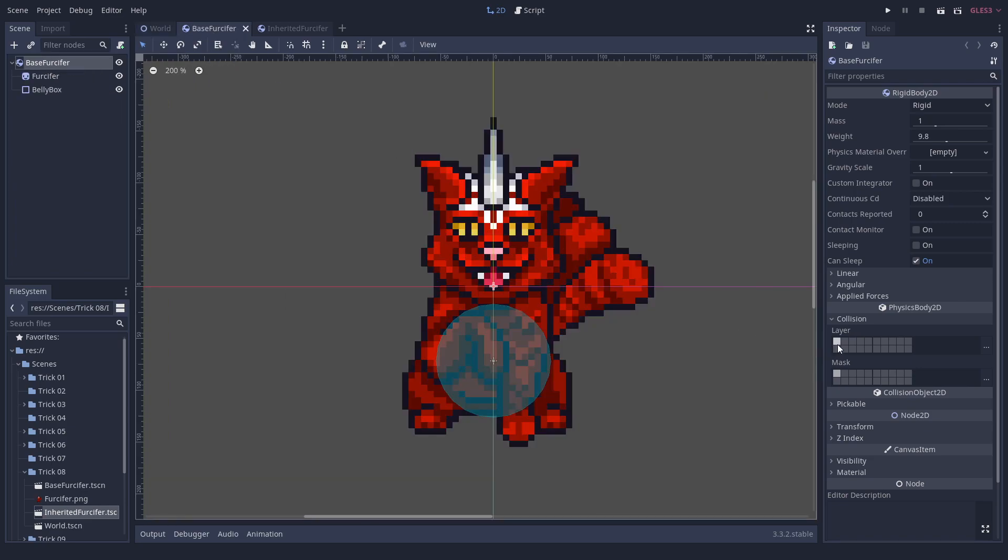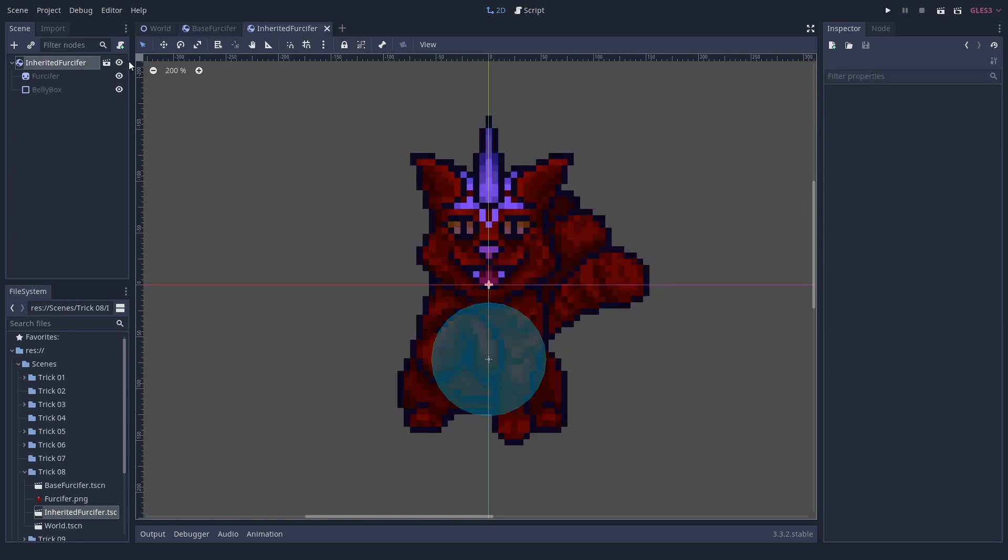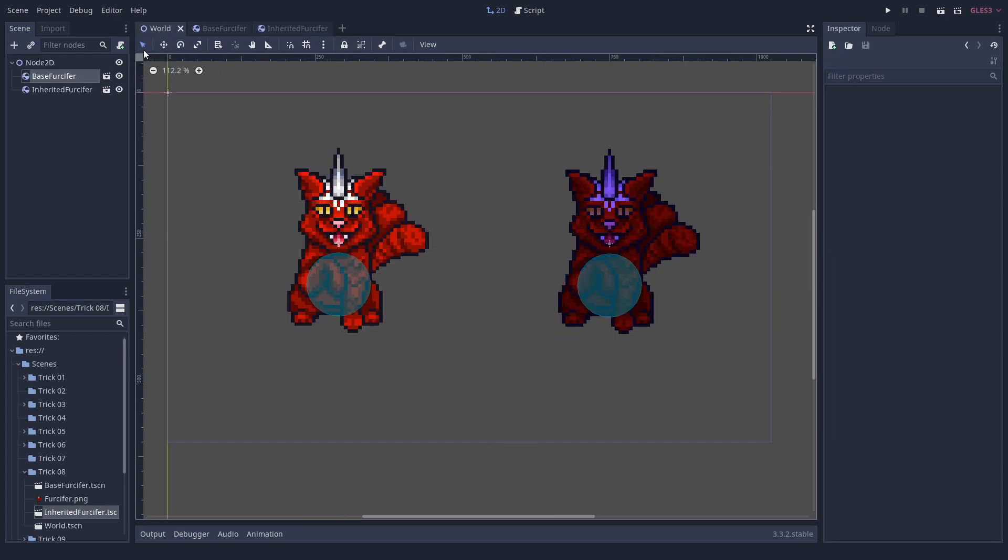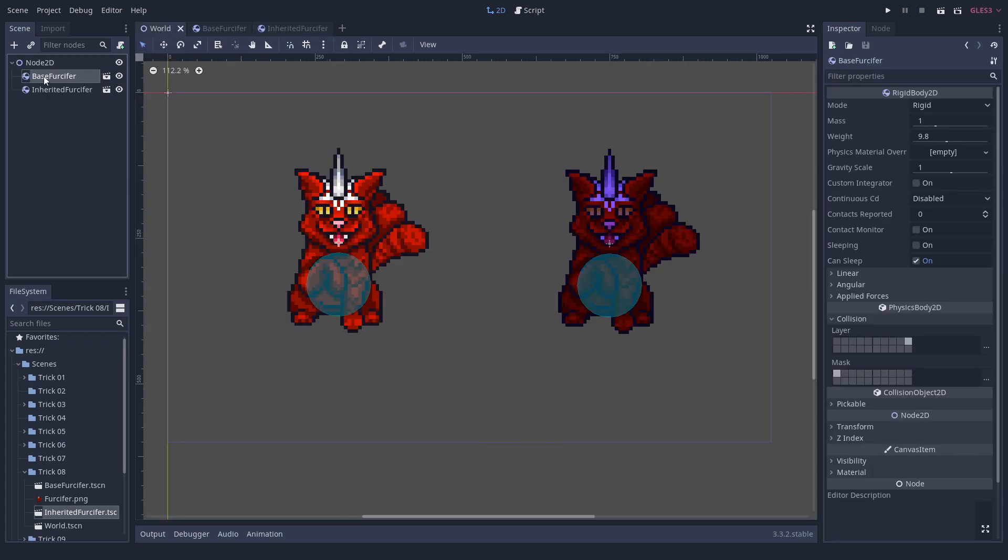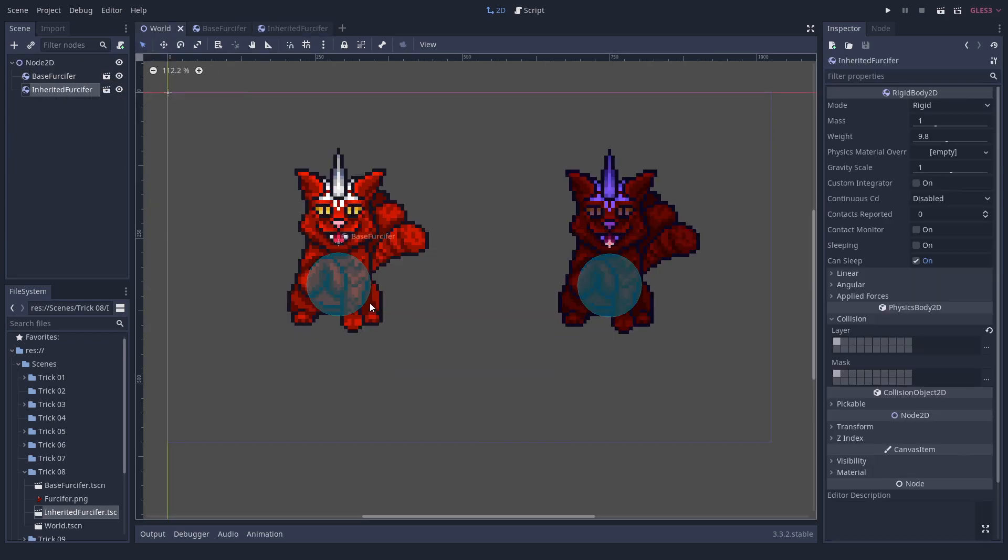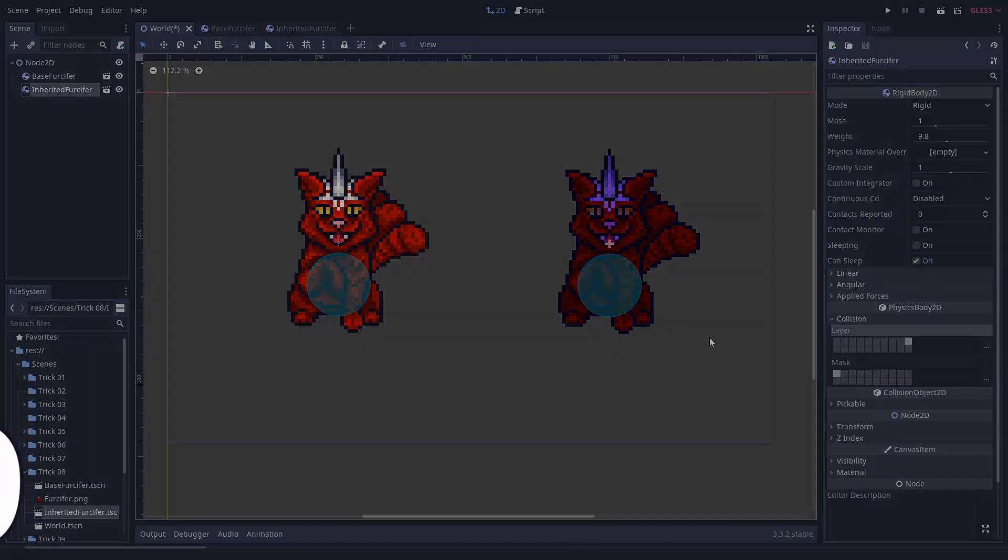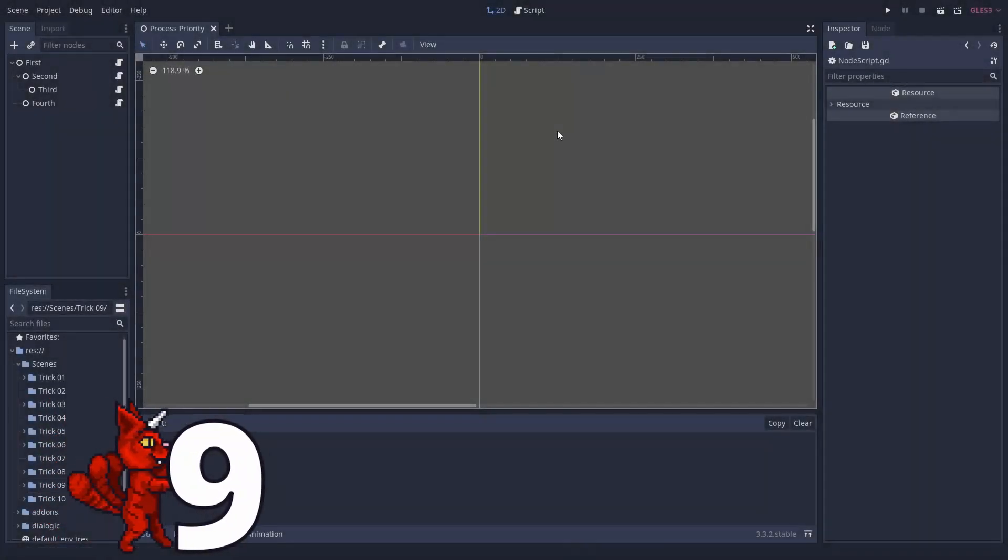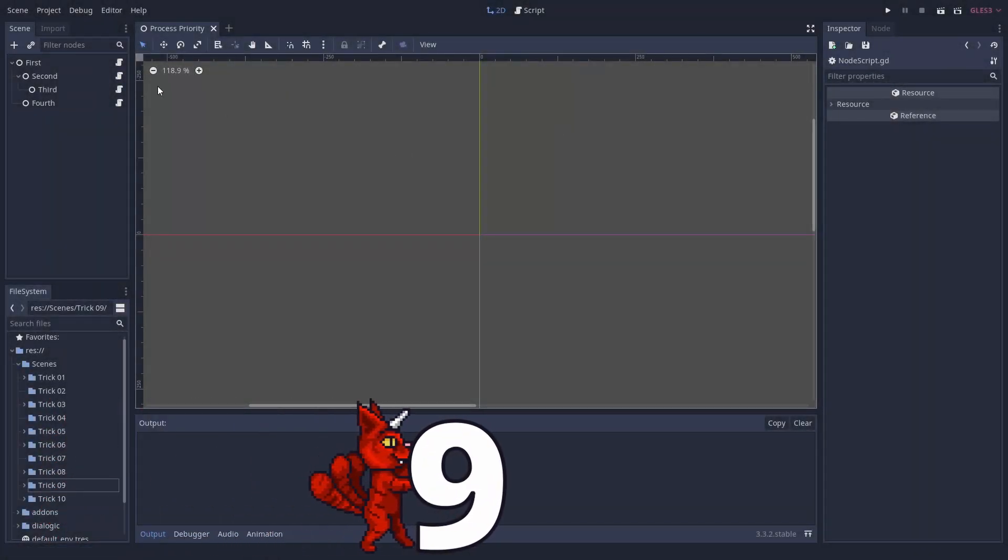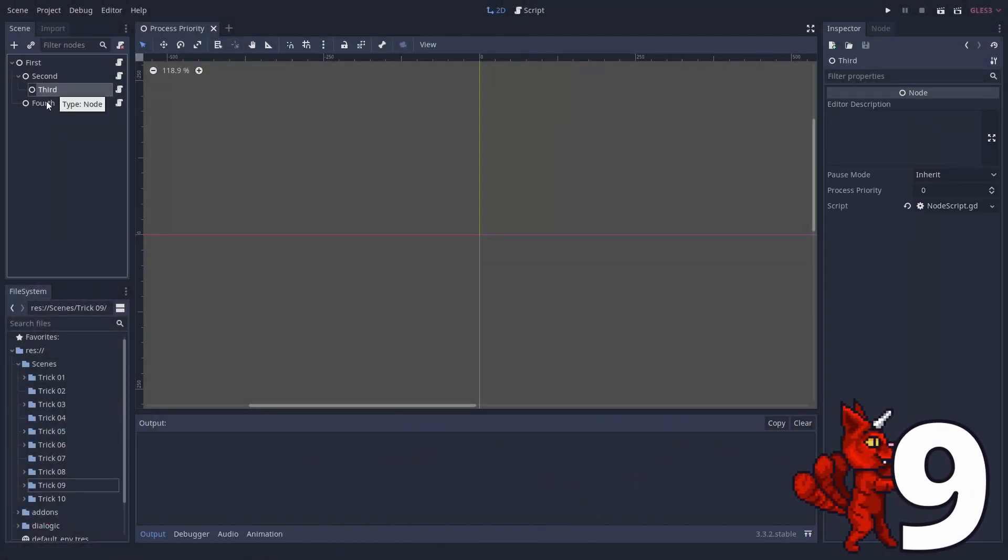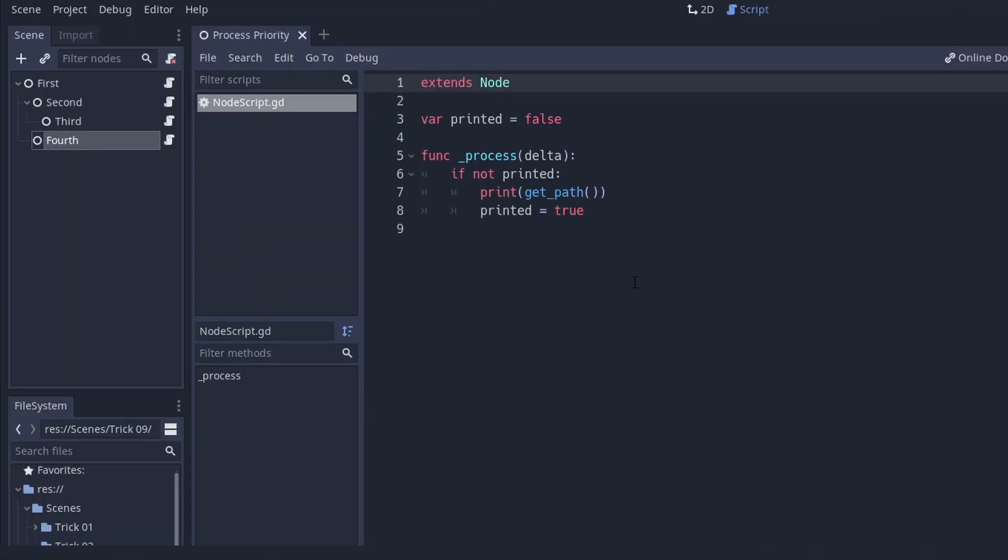However, when you inherit from the scene, then instantiate it into another scene, and later change the collision layer or mask in the base scene, it does not change in the instance, although it did change in the inherited scene. This is something to be aware of, so you don't search for that for hours. Number nine.